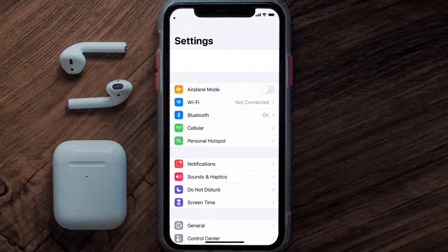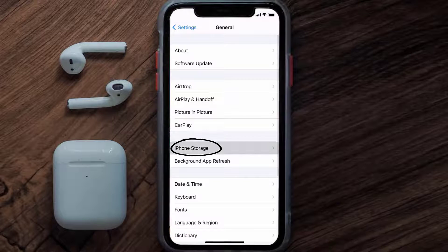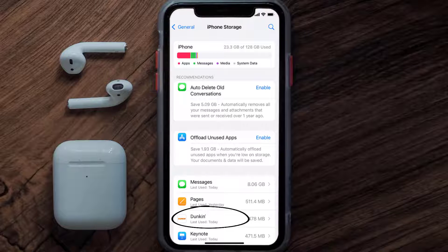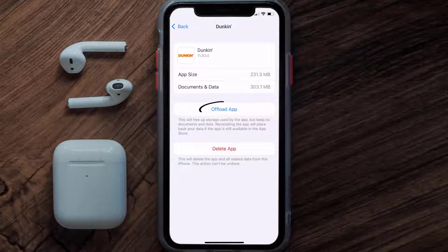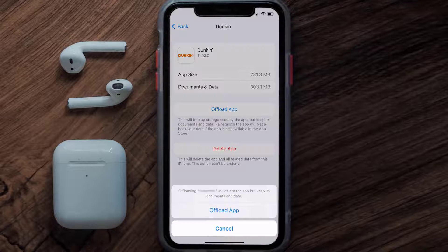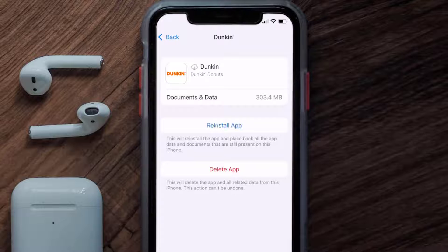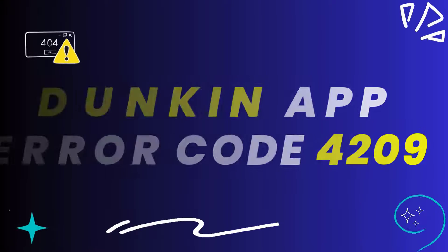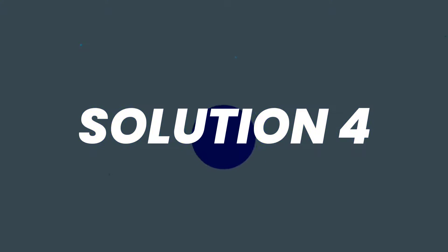Go to your device Settings, scroll down to General and tap on it, then tap on iPhone Storage. Search for the Duncan mobile app and tap on it. On this screen, tap on Offload App and tap again to confirm. It'll take a bit for processing, and then a Reinstall button will show up — simply tap on it to reinstall the app.